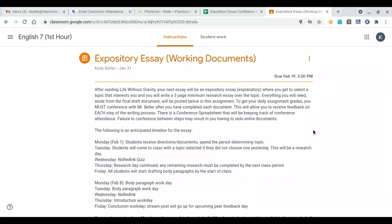It is Tuesday, February 2nd, and this is your English instruction for today. Our learning target reads: I can begin research over my topic for the expository essay. Today is kind of just a quick check-in day — it's going to be a pretty short video because for the most part all the work is coming on your end for this essay.